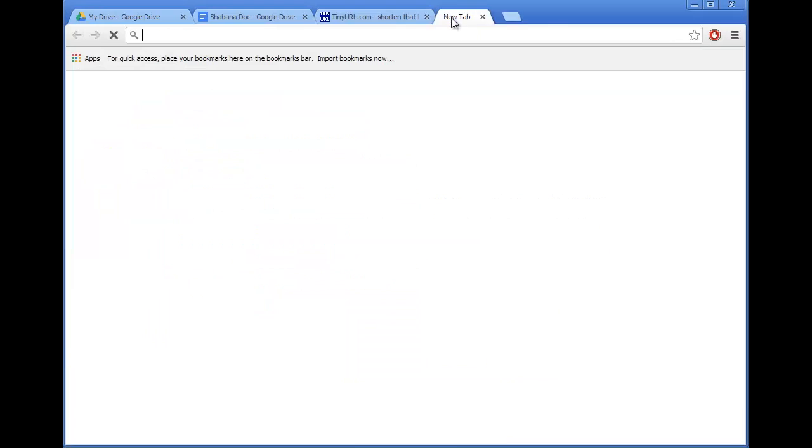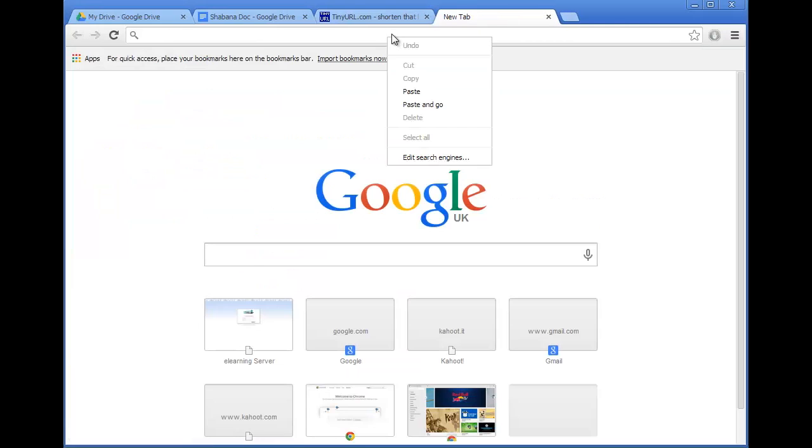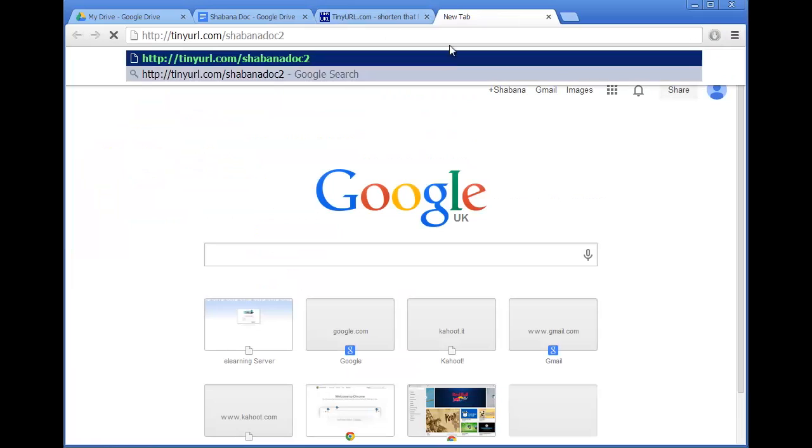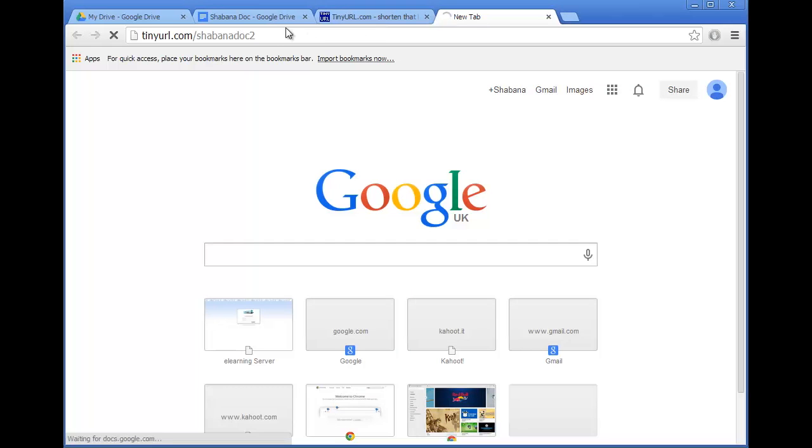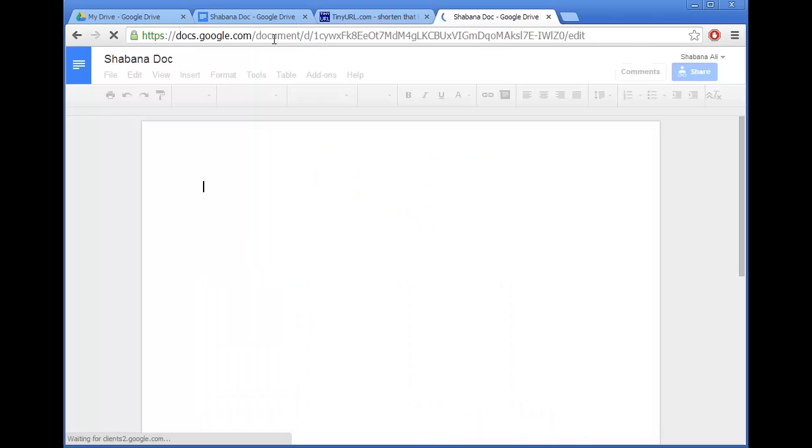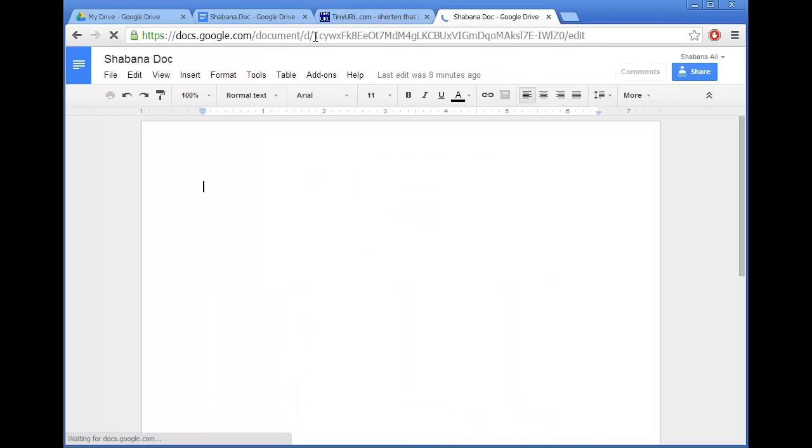So if I go to a new tab, paste it into the bar, you can see it's come up with that document that I saved earlier.